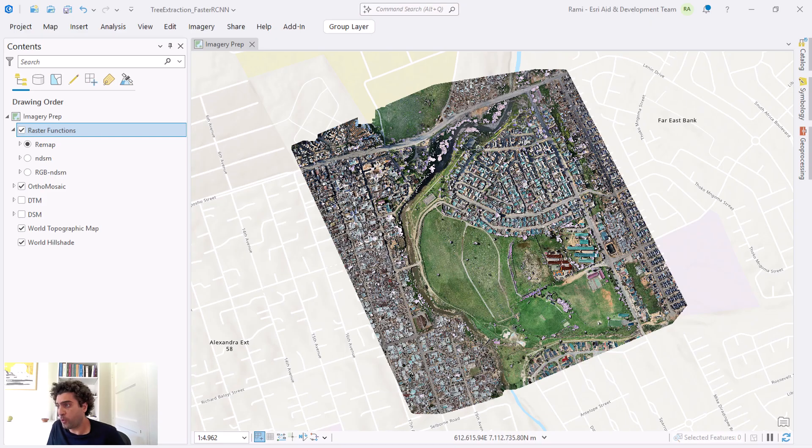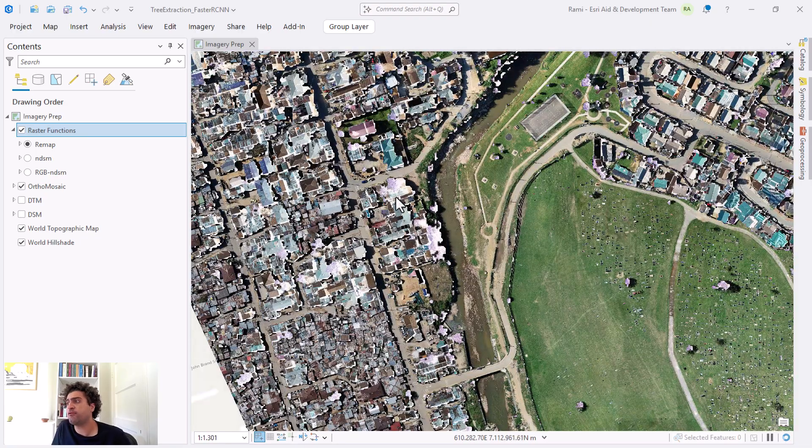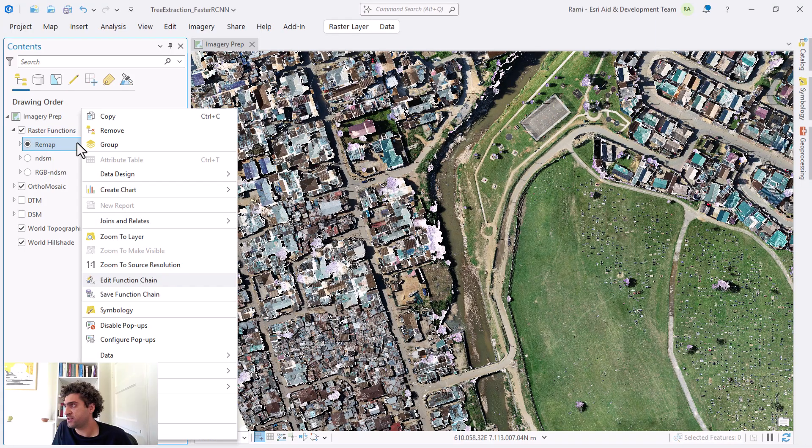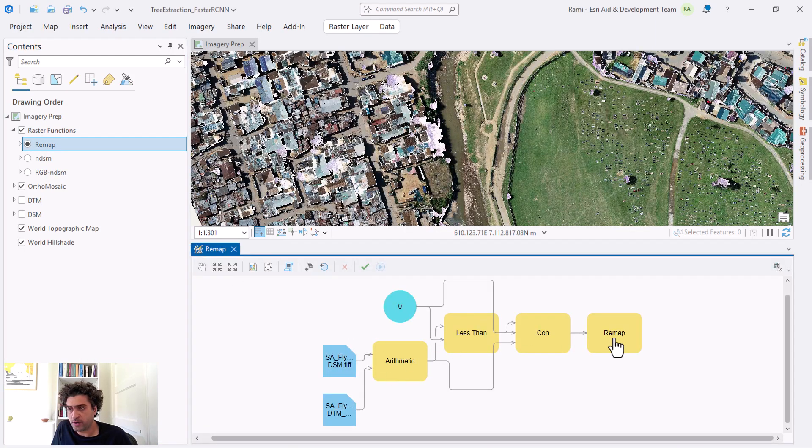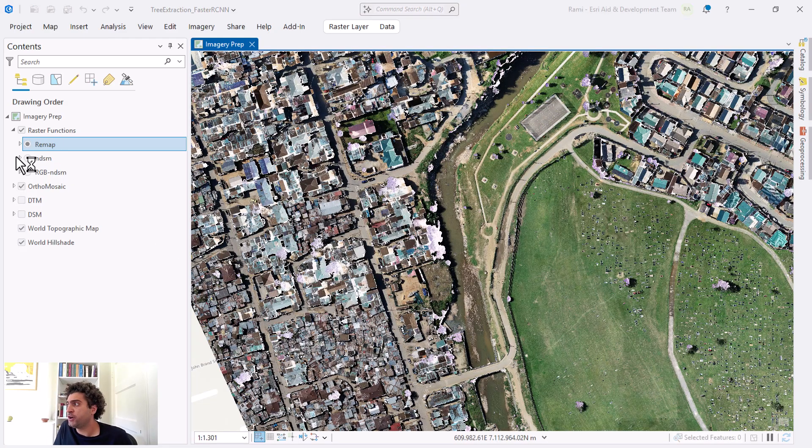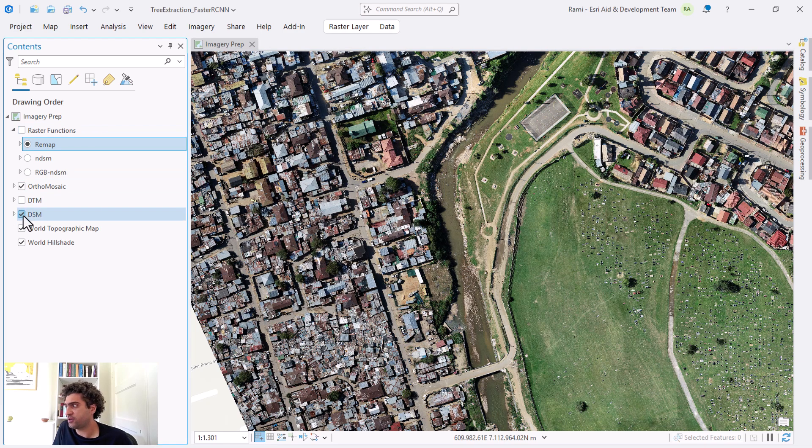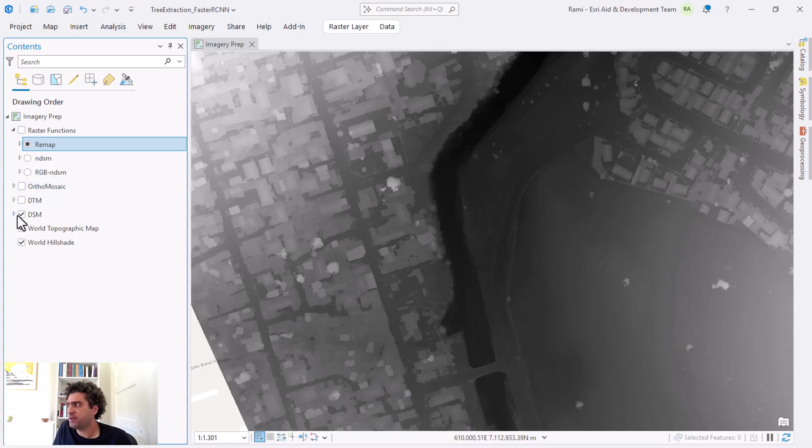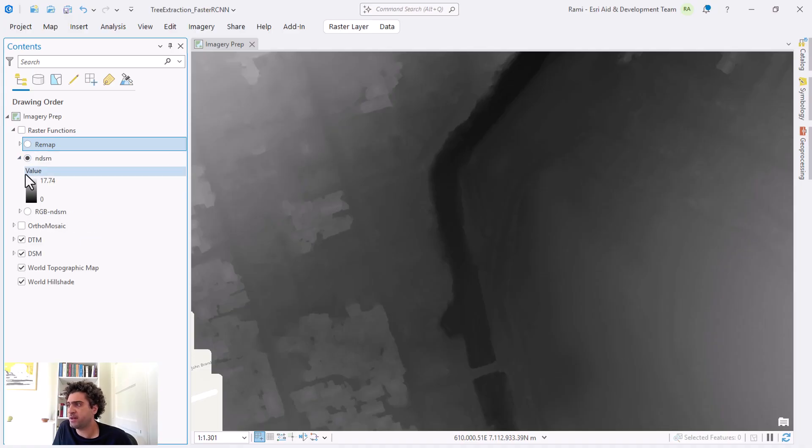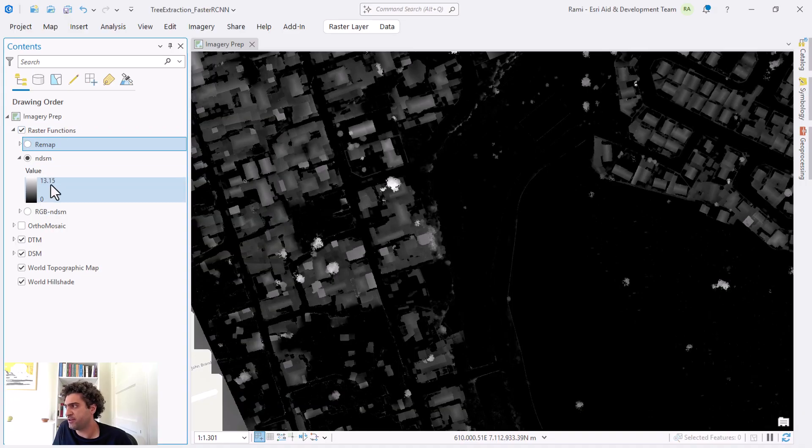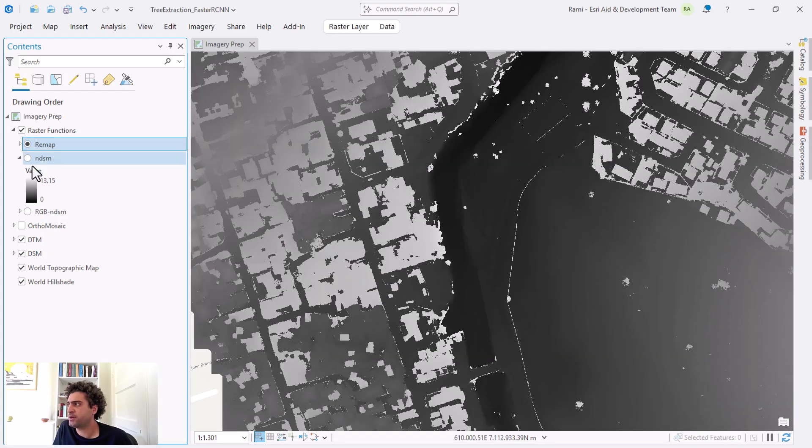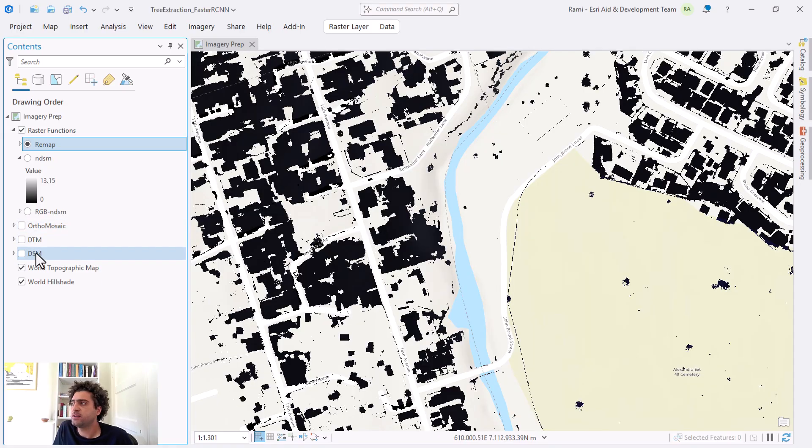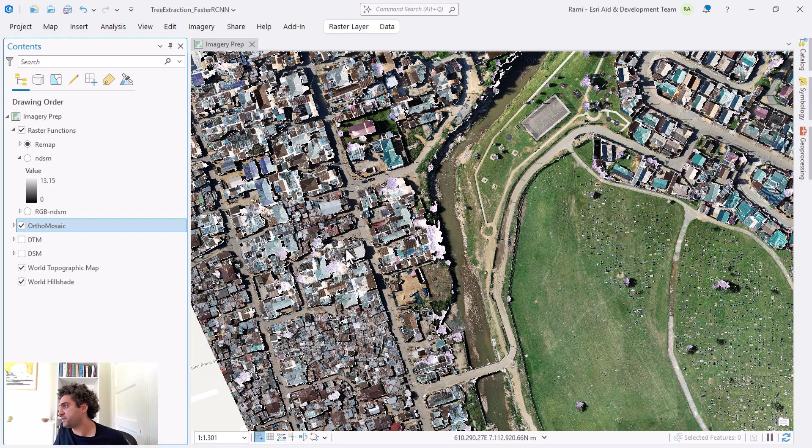Let's start from where we left last week. We had a remapped raster for values above 1.5 meters highlighted as trees. This was created through a series of raster functions. We really started from our DSM. This is the digital surface model, we then got to the DTM. From the DTM I created an nDSM, and we can see the values of the nDSM are between 0 and 13.15. Then we established the remap of the nDSM where we got the trees highlighted.